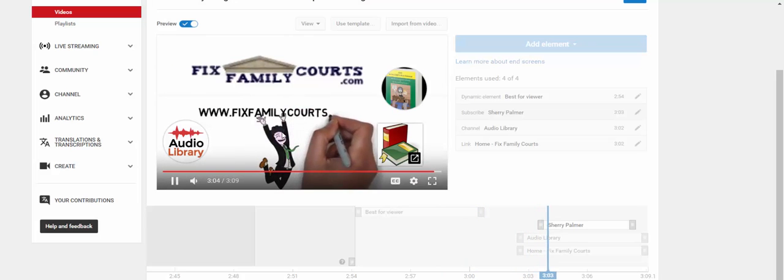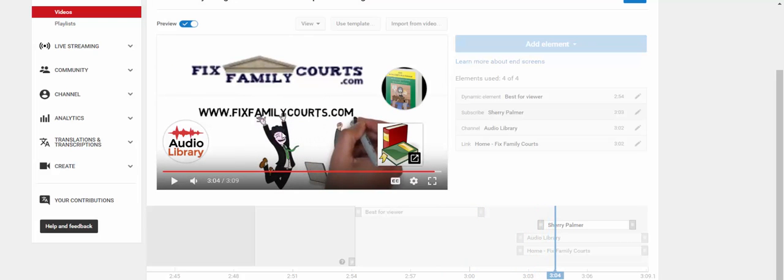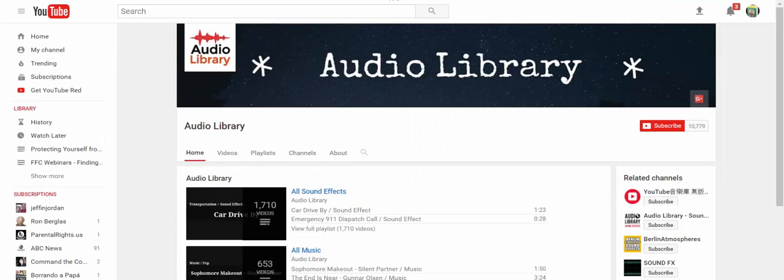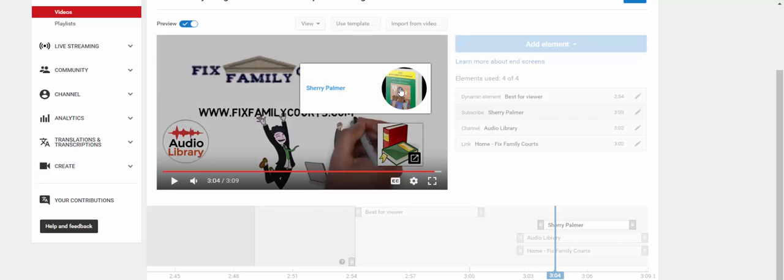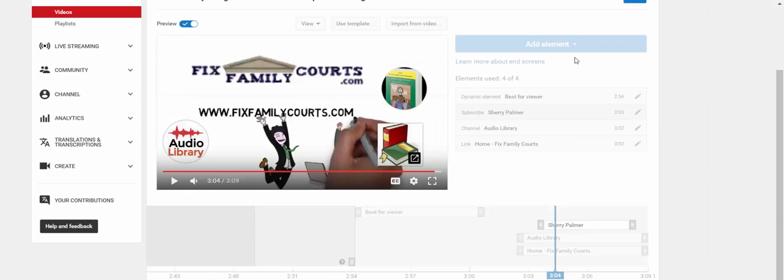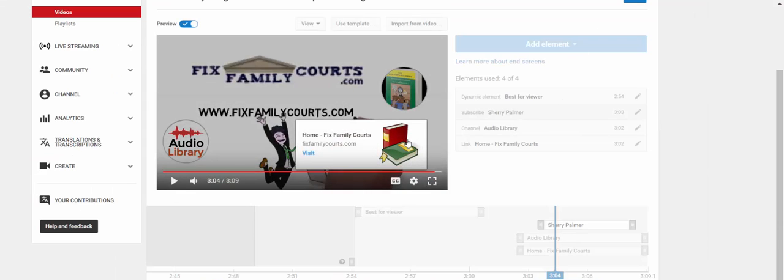When I see the next elements pop up, I'll stop the video again by just clicking in the video play area. And I can click on each of those links to test those as well. This should take me to my YouTube channel where they can subscribe. And this one should take me to my website.